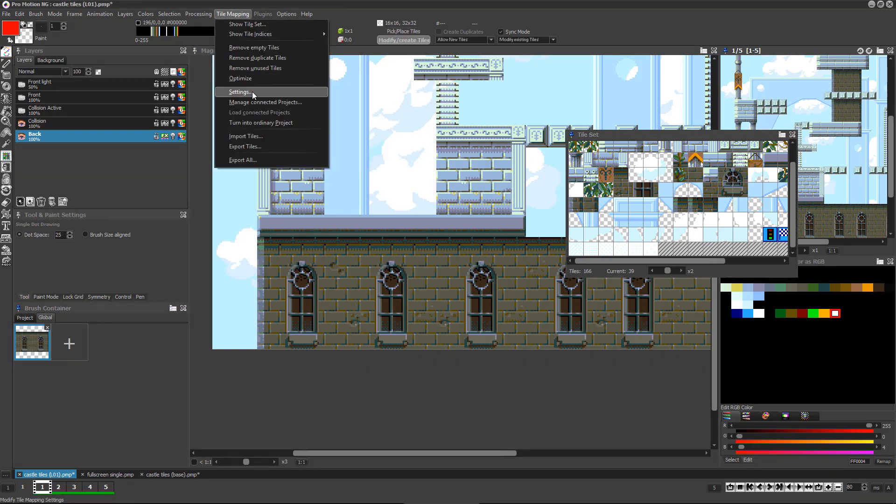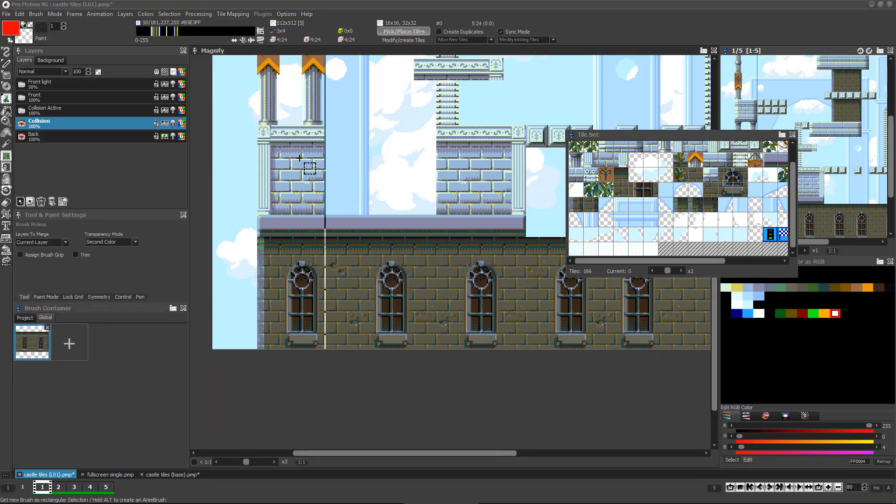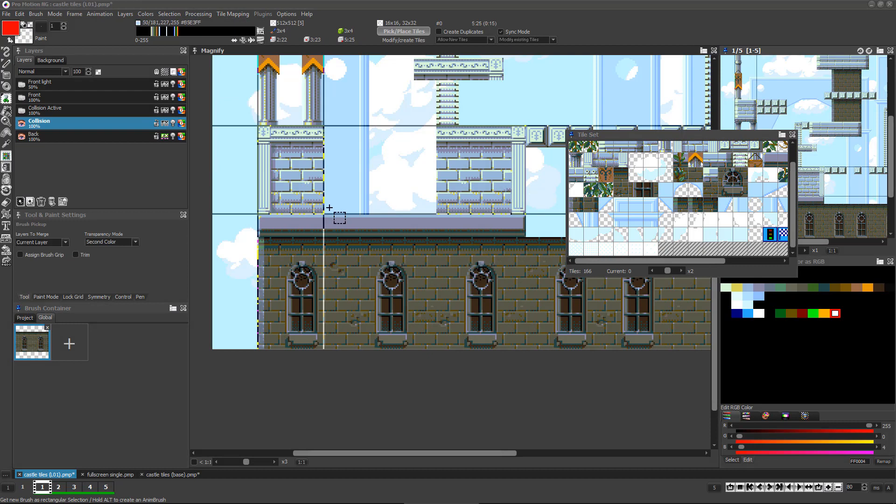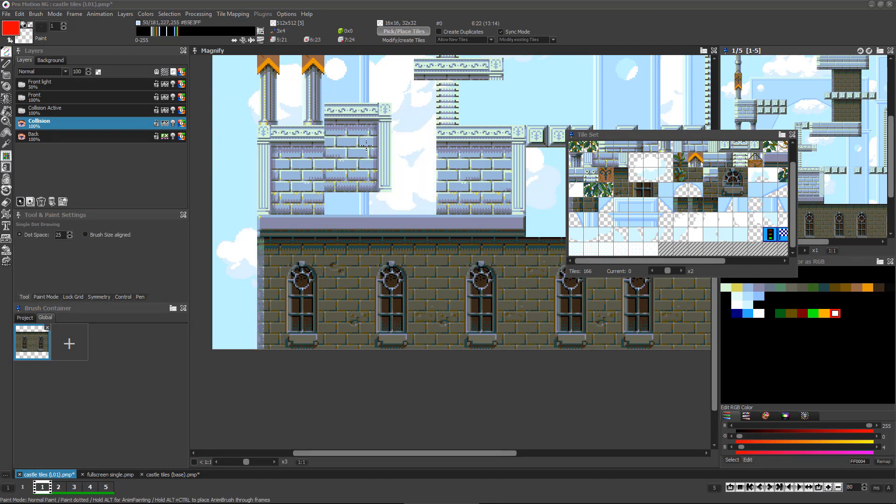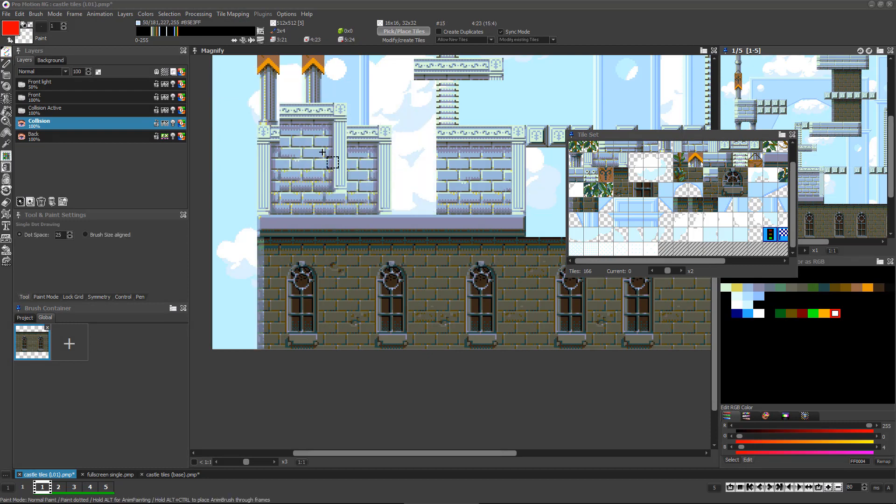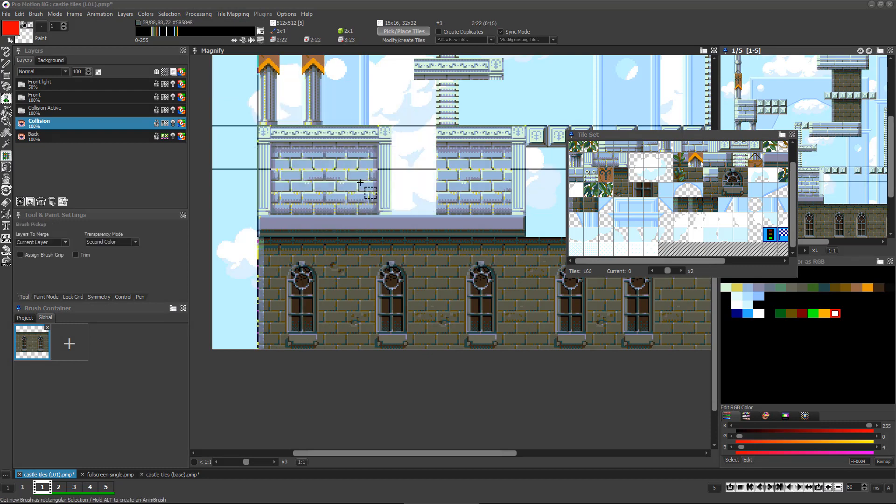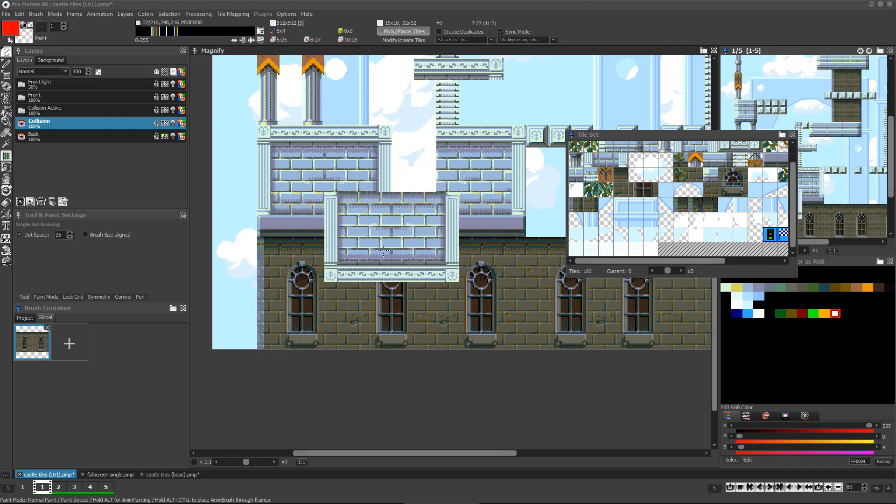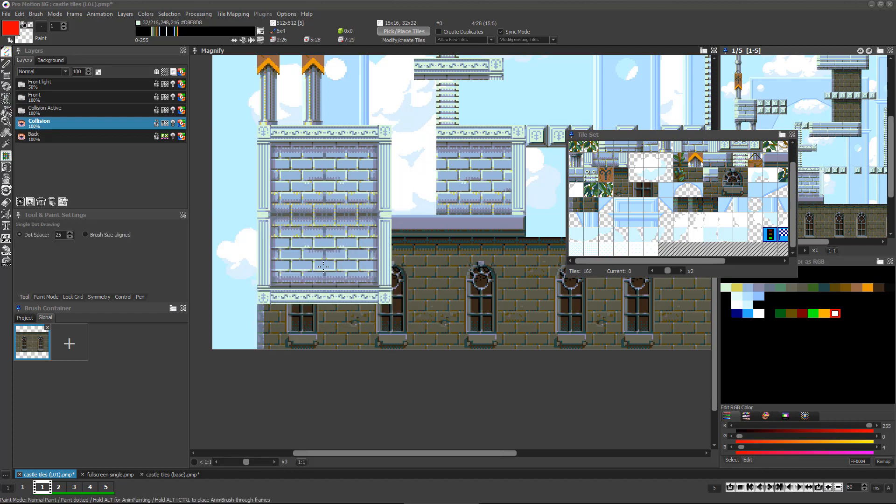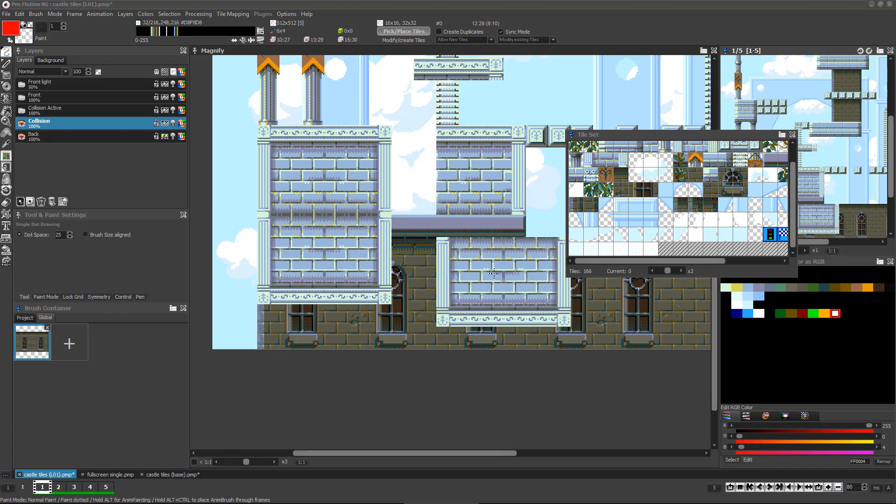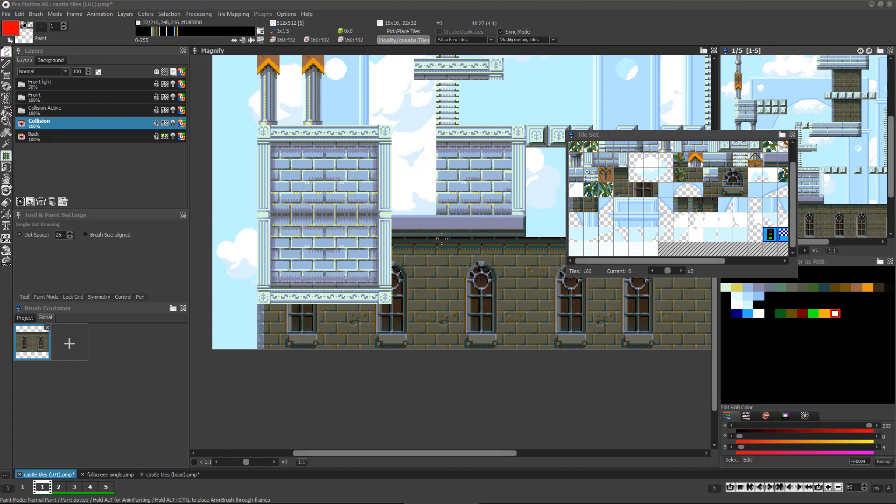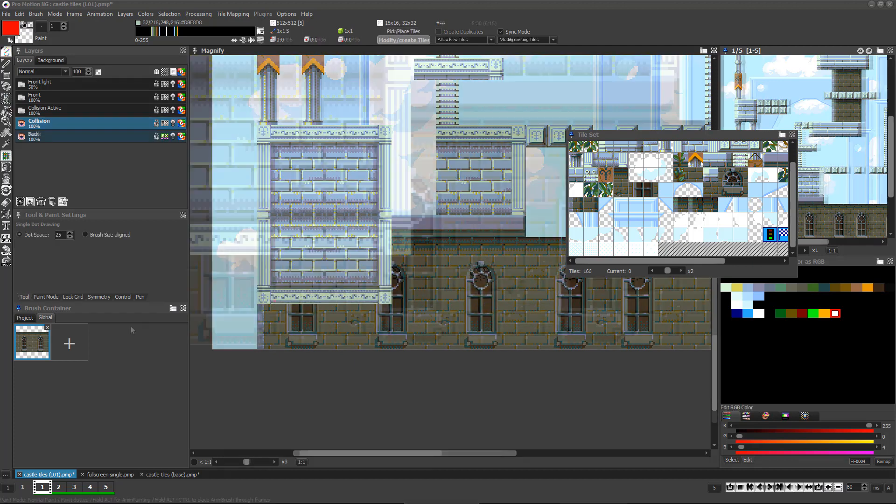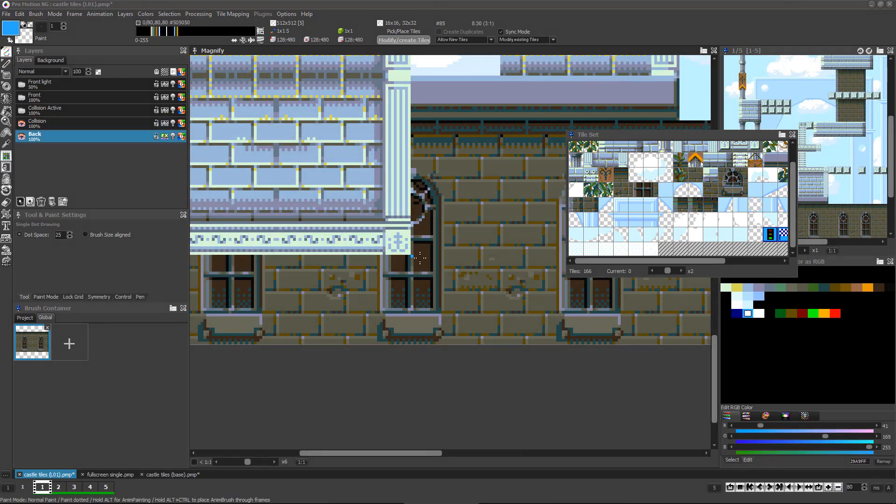If you had set your tile map project to support mirrored tiles, you can even press the X or Y key to horizontally or vertically flip tiles or groups of tiles, and you can then stamp them down in your tile map even in pick place tile mode. Be careful, however.